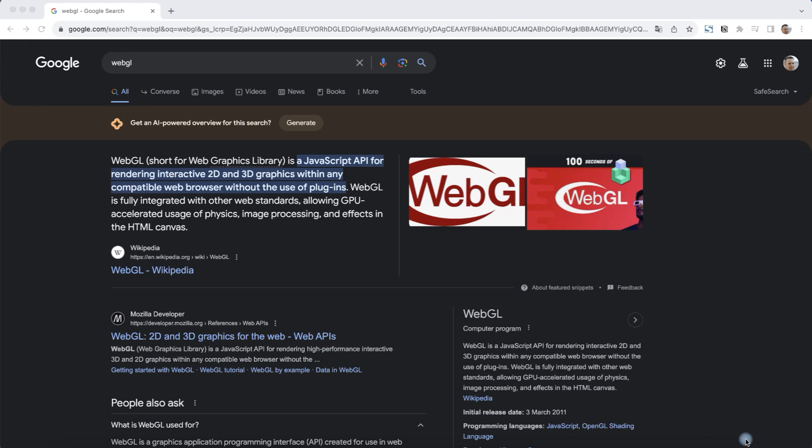Hey everyone, today I'm going to show you how to turn on WebGL in your browser. It's pretty simple, let's get started.